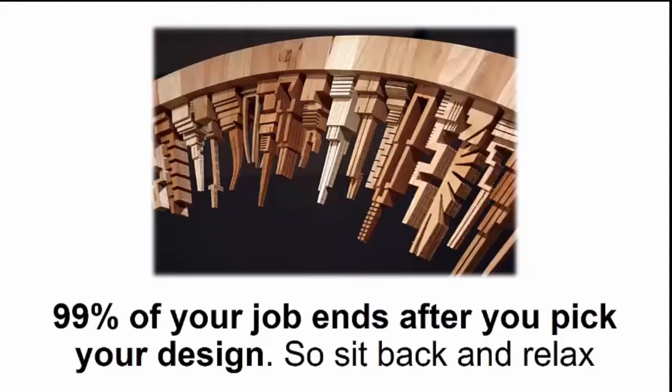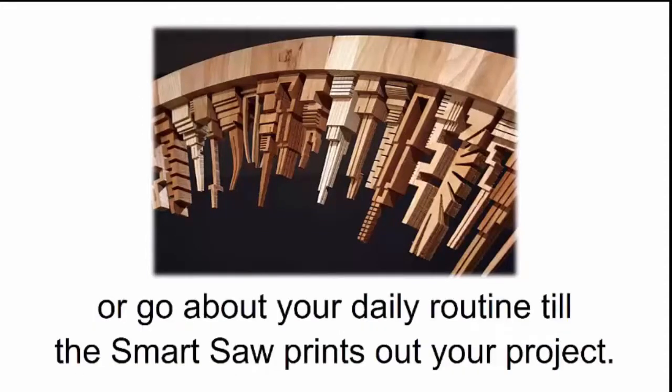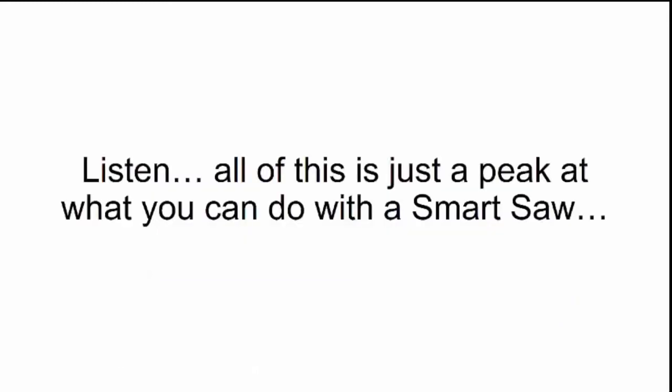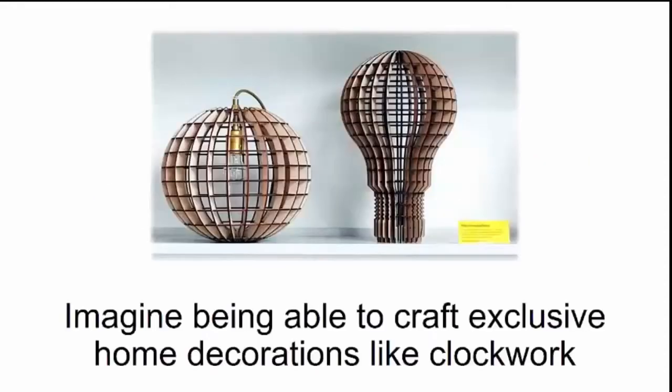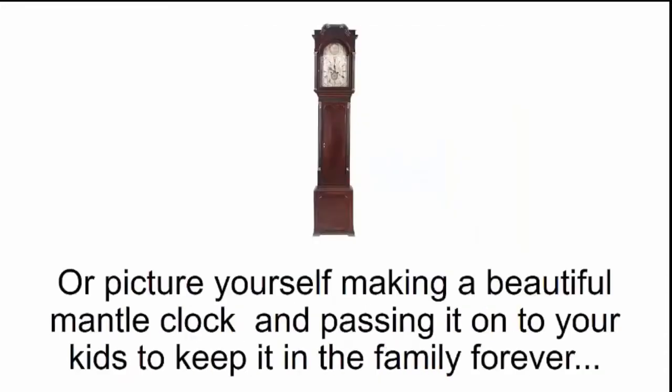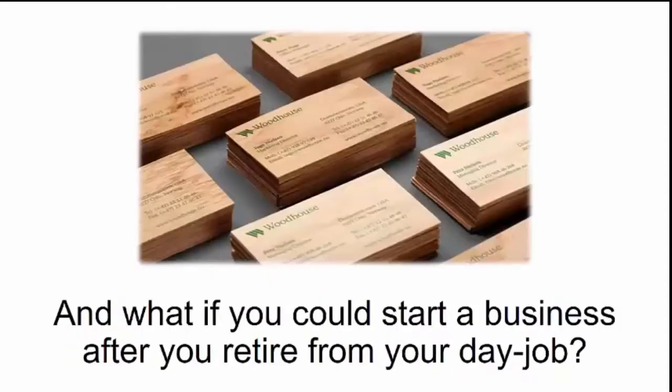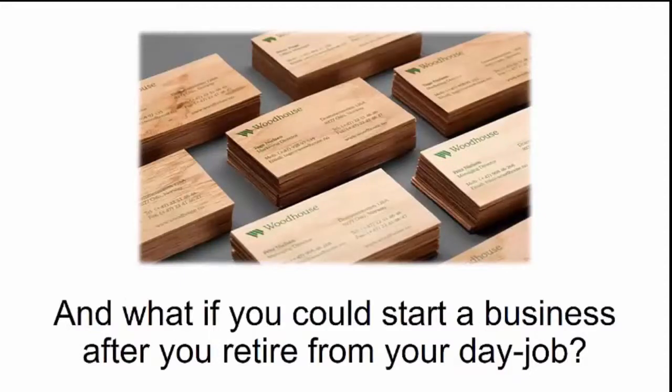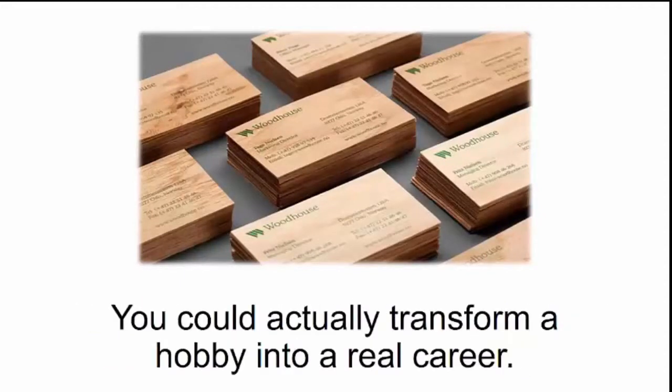Listen, all of this is just a peek at what you can do with a smart saw. Imagine being able to craft exclusive home decorations like clockwork and giving them to your close friends as gifts. Or picture yourself making a beautiful mantel clock and passing it on to your kids. And what if you could start a business after you retire from your day job? You could actually transform a hobby into a real career.